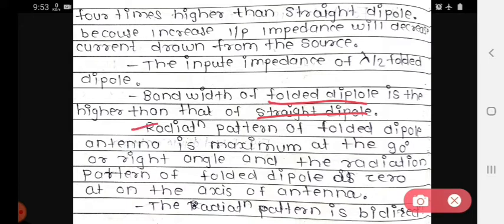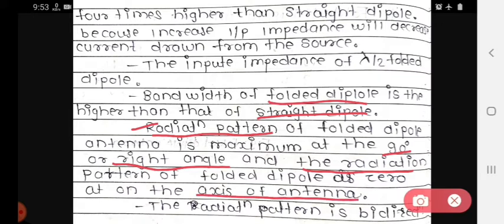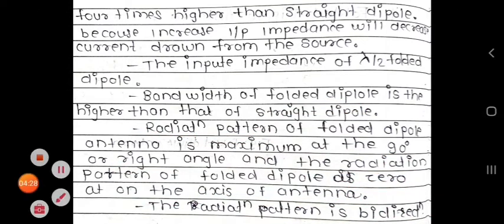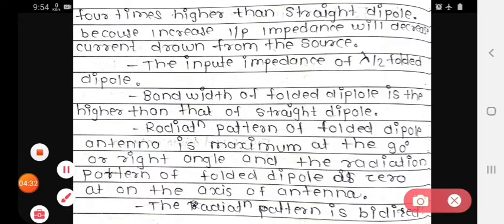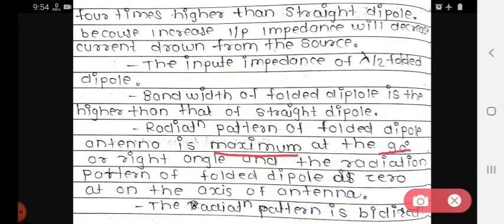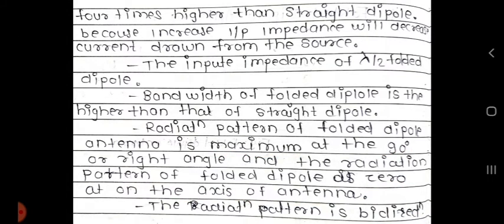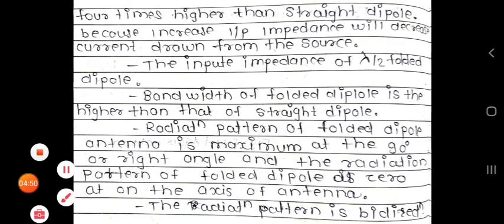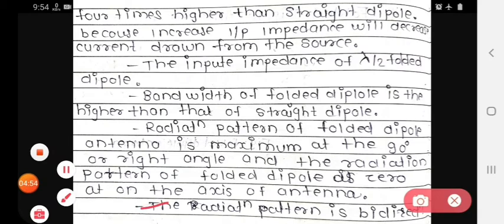The radiation pattern of the folded dipole antenna is maximum at 90 degrees, or the right angle. The radiation pattern of the folded dipole is zero at the axis of the antenna. So, the radiation pattern is maximum at 90 degrees and zero along the axis. The radiation pattern is bidirectional.